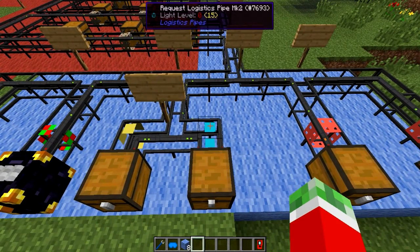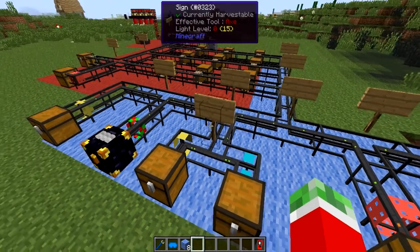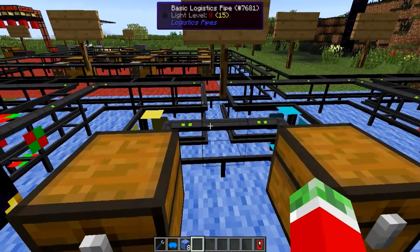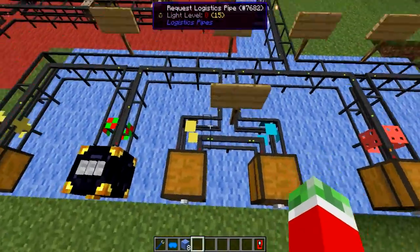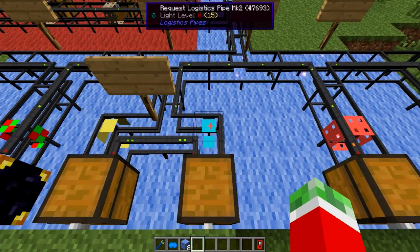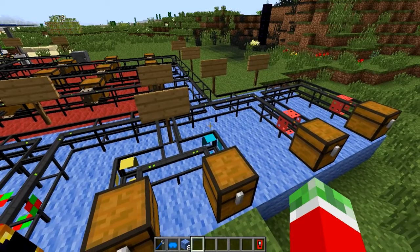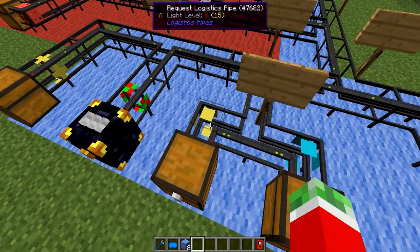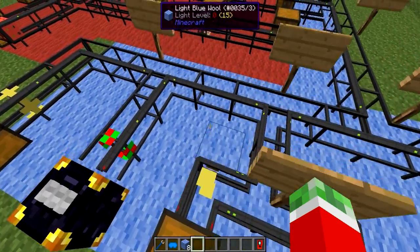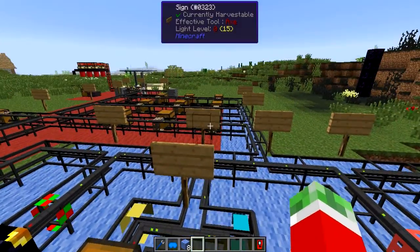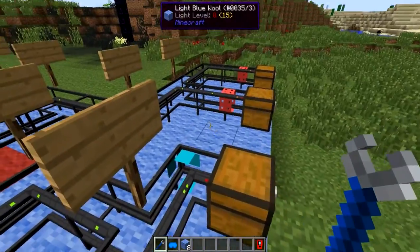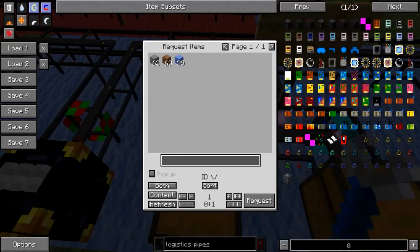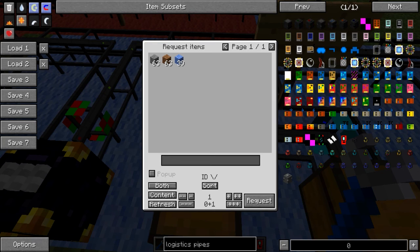Next I want to talk about requesting logistics pipes — probably the thing you guys most want to see, because this is the device that allows you to request items from your network yourself. I have a normal and a Mark II request logistics pipe here. The only real difference between the two is the speed at which they pull out items. The regular request logistics pipe pulls them out at 8 or 16 at a time, while the Mark II would pull out a stack at a time. If you right-click a wrench on either of these pipes, you'll see everything it can request from the network — currently 63 stone, 63 dirt, and 39 wool.